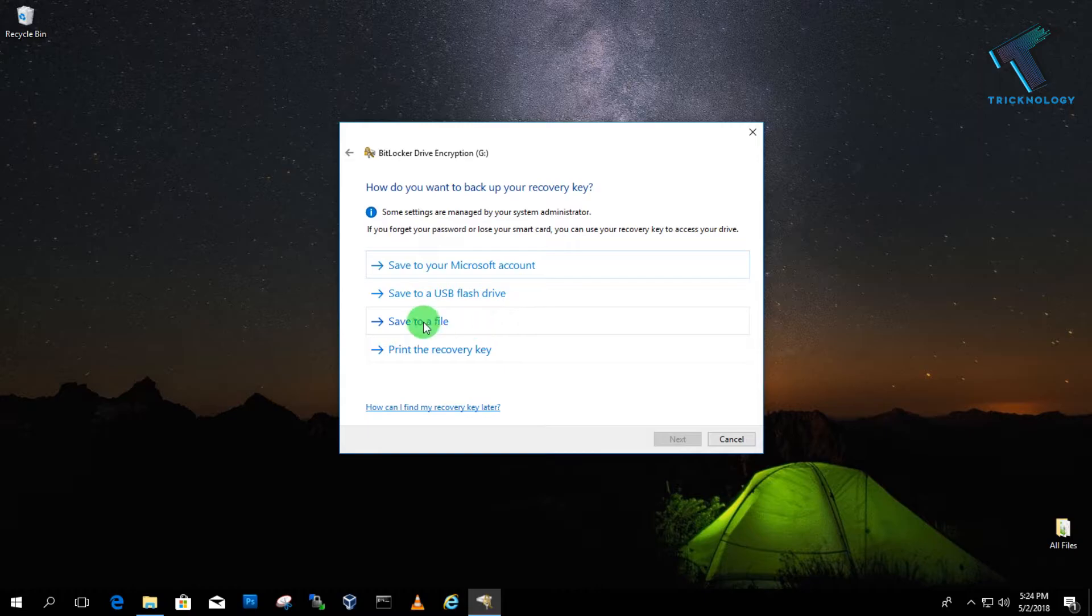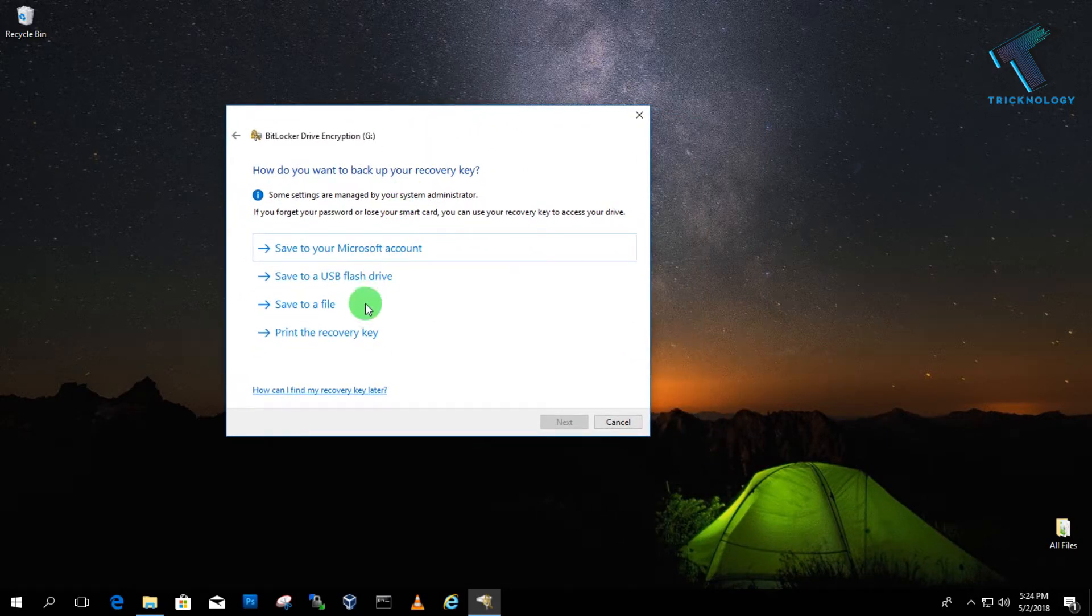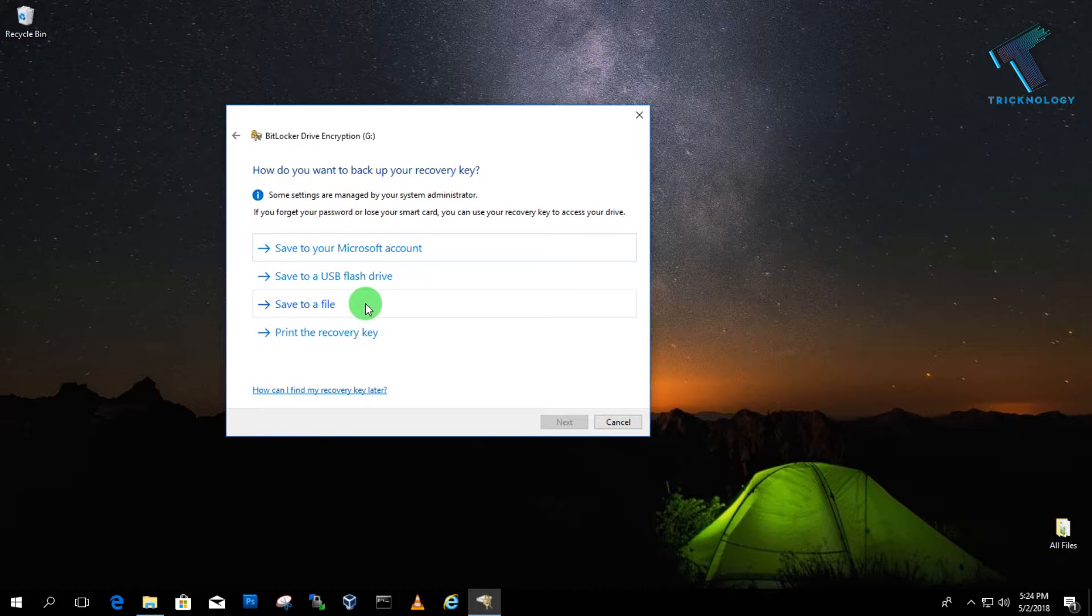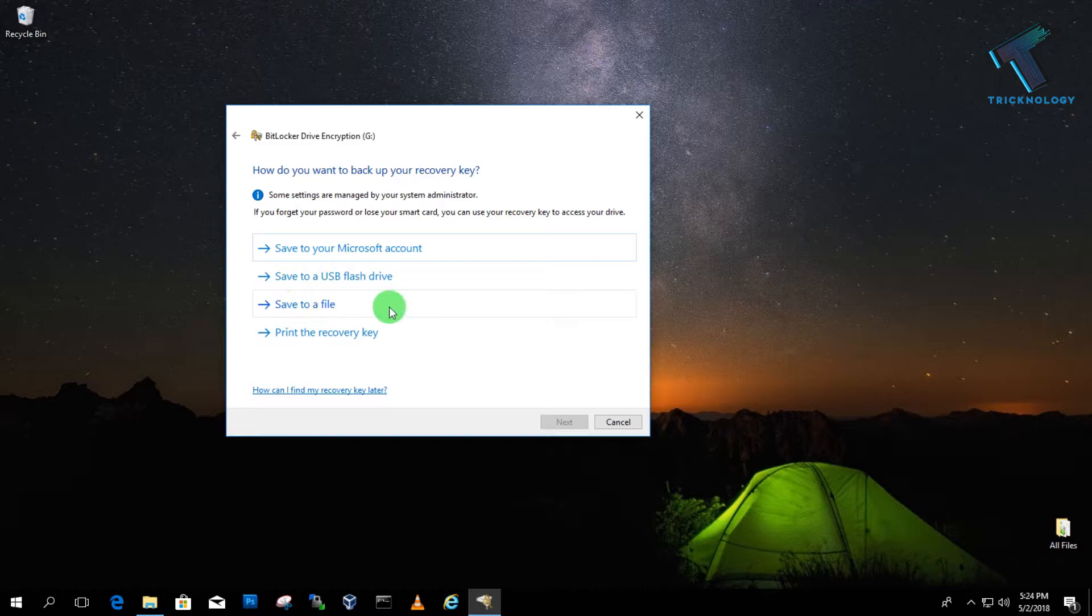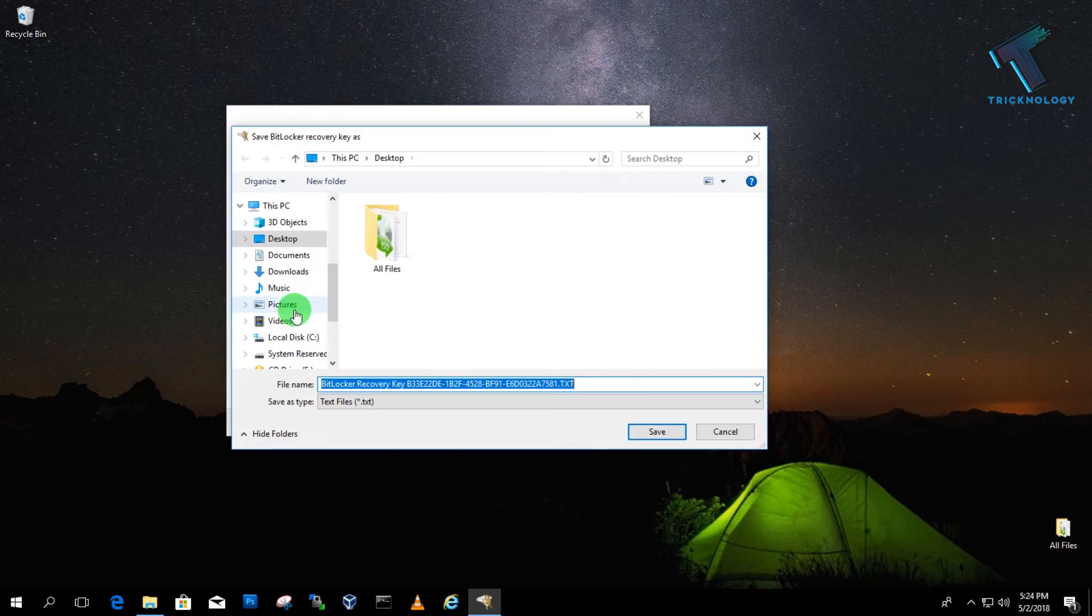And now they will give you one recovery key. Suppose whenever you forget your password, you can recover your drive using this key. You have to click on 'save a file to USB flash drive' if you have a USB drive. I will save this file on my desktop, so I will choose 'save to a file.'